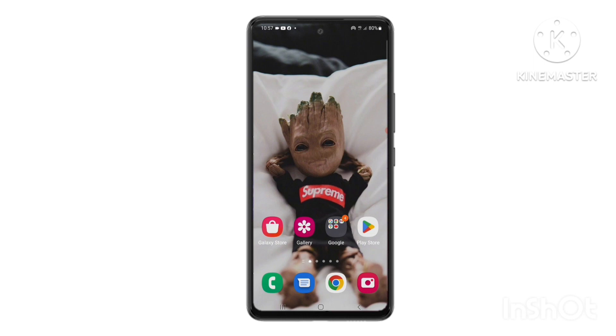Hi there, in this video I will show you two ways you can try to recover deleted photos and videos from your Android phone.